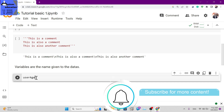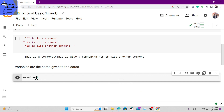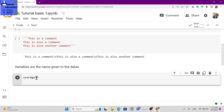For example, you can assign a variable like: user_age equals zero. The assignment sign is the equals sign. You can define variables like: c equals zero, answer equals zero. These are examples of variable definitions.